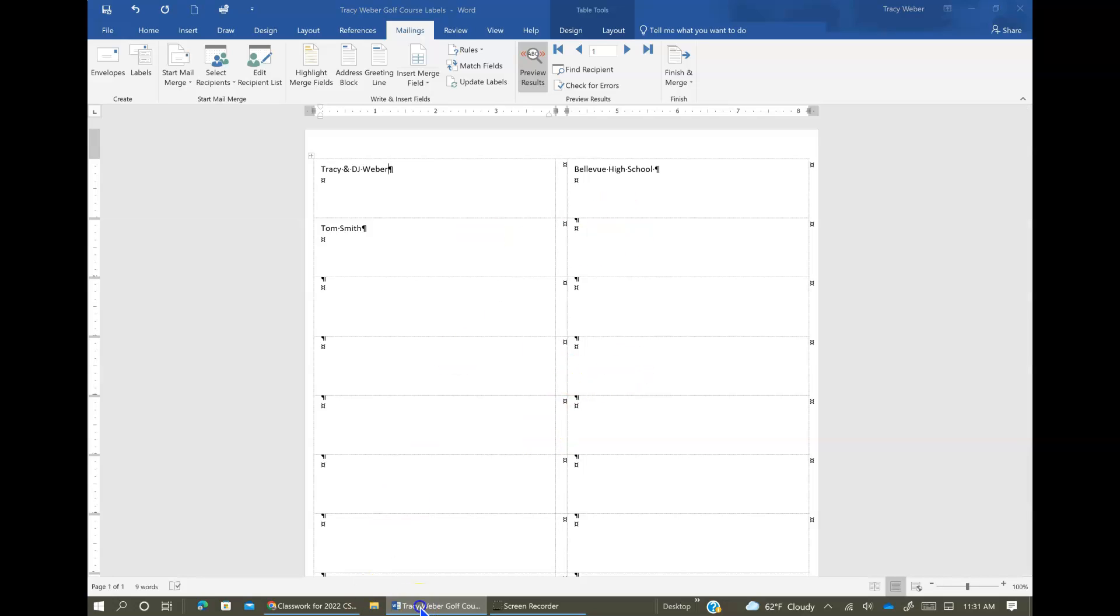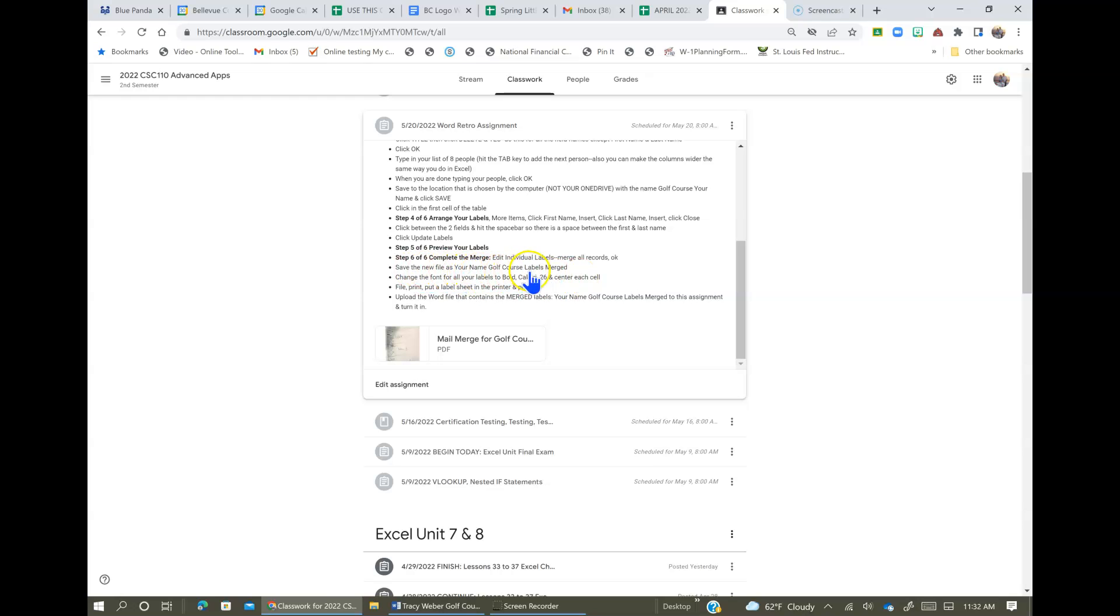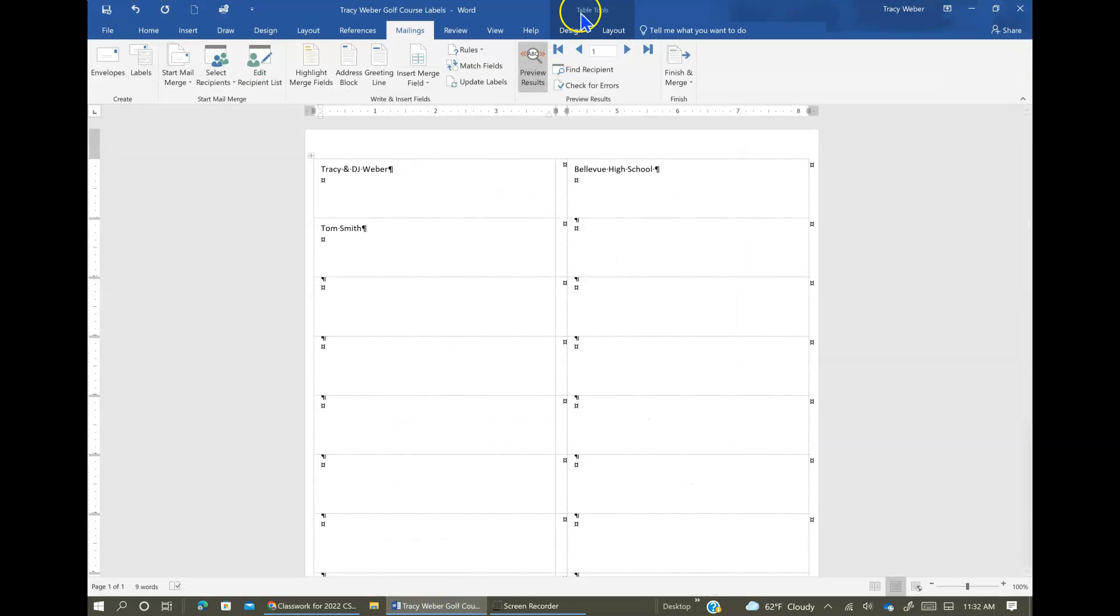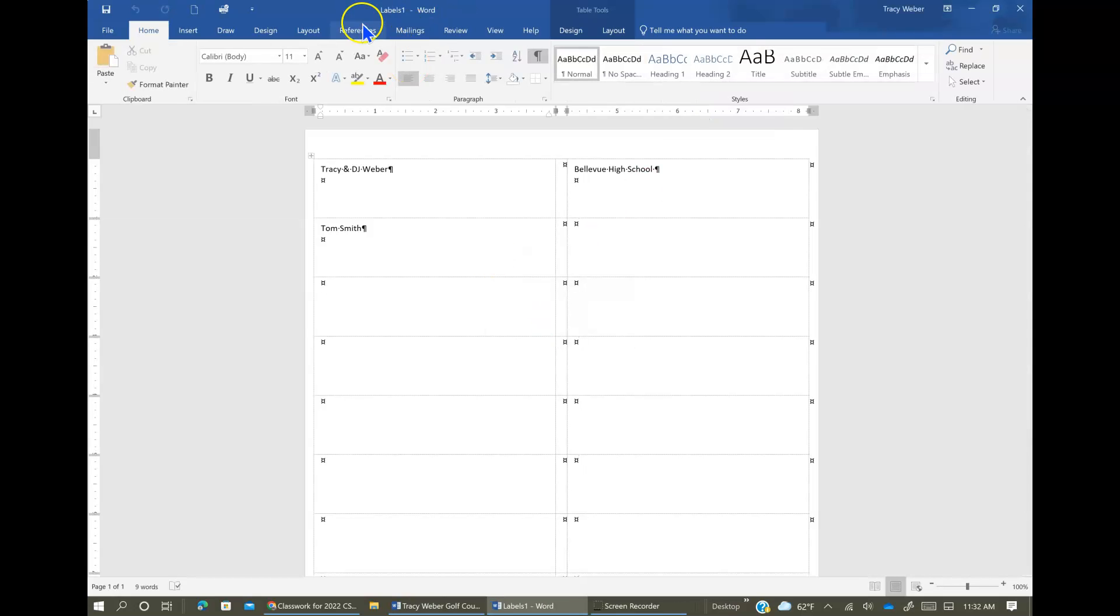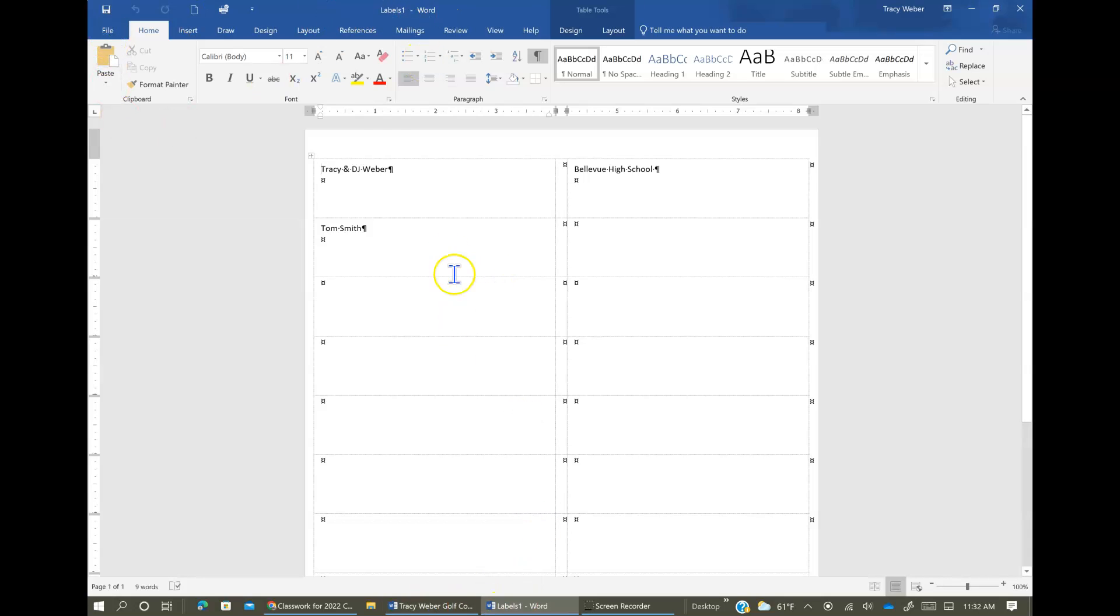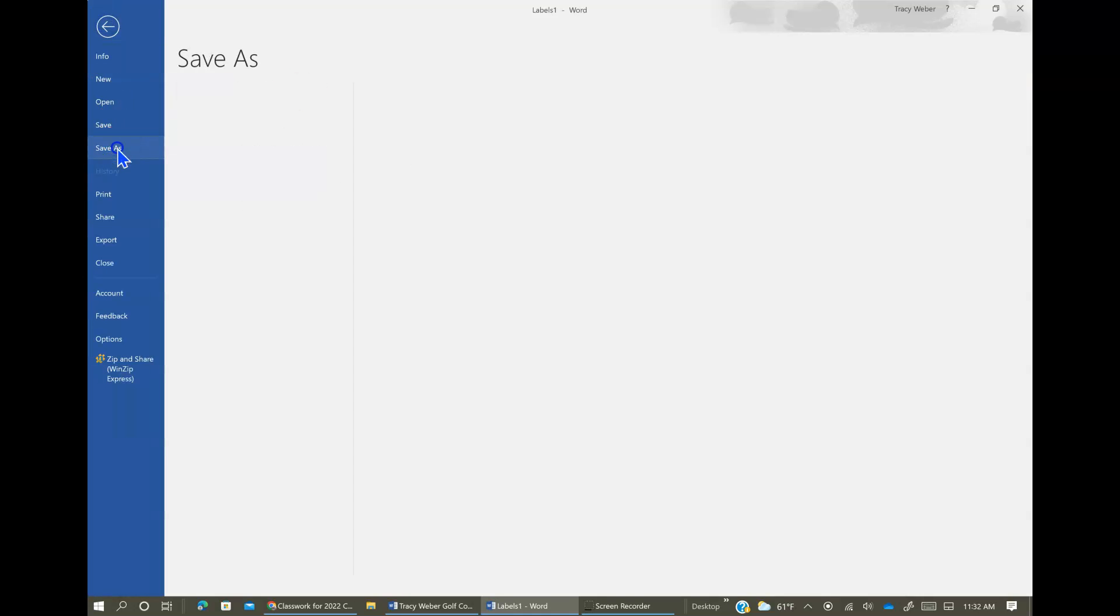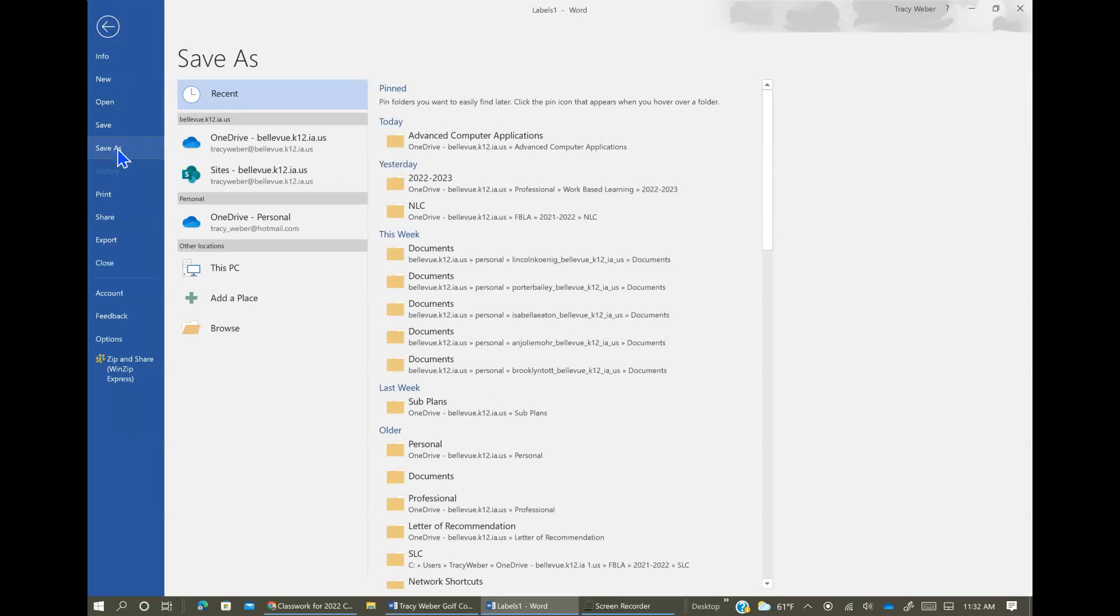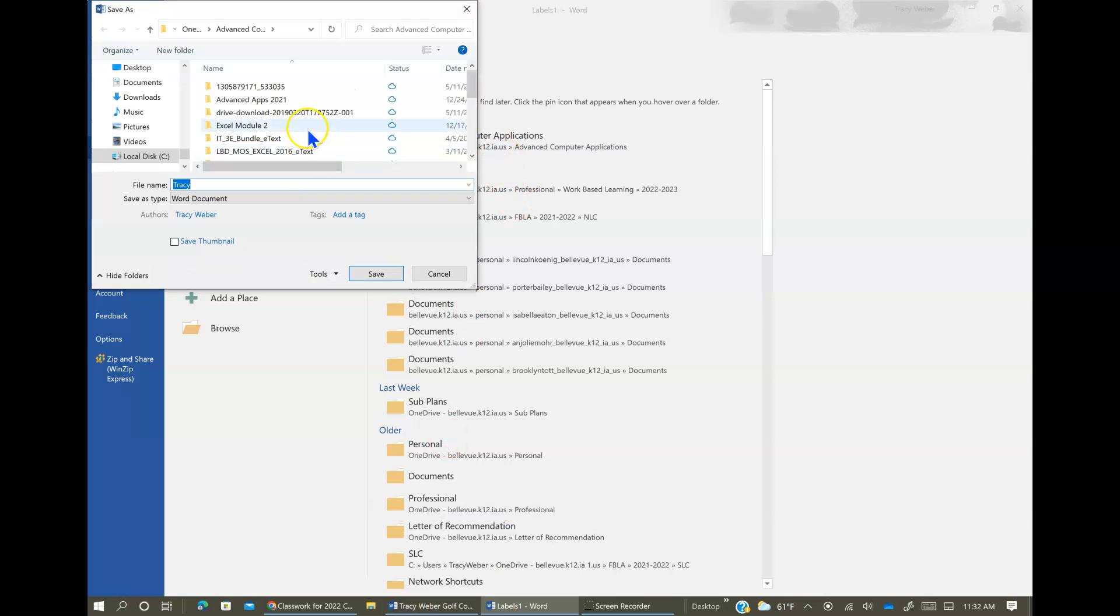You do have enough to fit one page. So what do you do when once you have them all there? You're going to complete the mail merge by doing Edit Individual Labels, merge all records, and then OK. And then we're going to save the new file as your name Golf Course Labels Merged. So Finish and Merge, Edit Individual Documents, All. Puts it into a new one. This is where you can see Labels 1 and you can see the other one still here. File, Save As, and you're saving it as your name Golf Course Labels Merged.